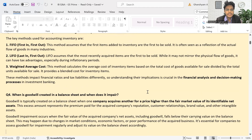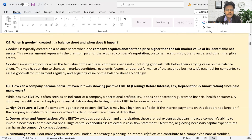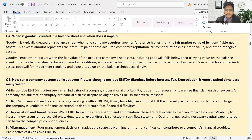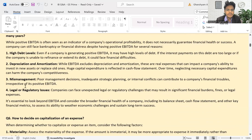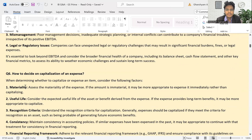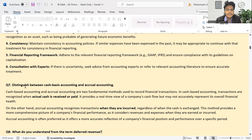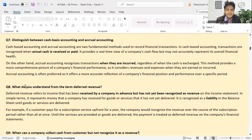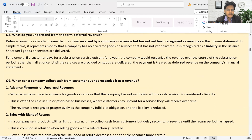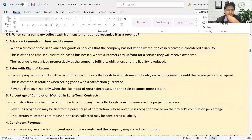When is goodwill created on the balance sheet, and when does it get impaired? How can a company become bankrupt if it has been showing positive results for many past years? How do you decide on the capitalization of expenses? How do you distinguish between cash-basis and accrual accounting? What do you understand by the term deferred revenue, and when can a company collect cash from a customer but not recognize it as revenue?